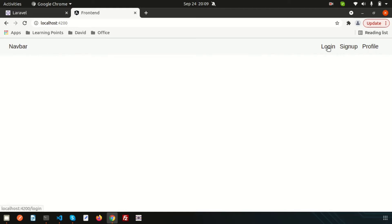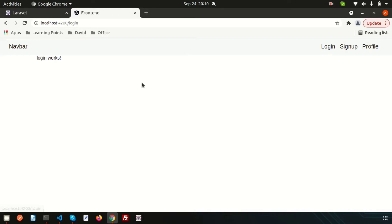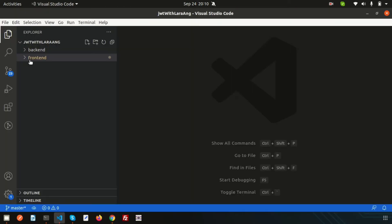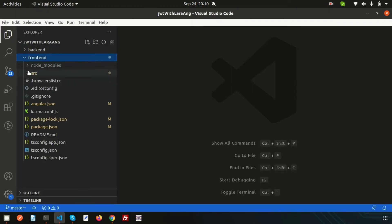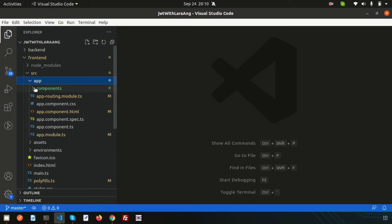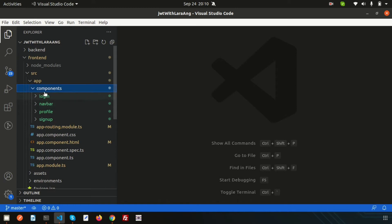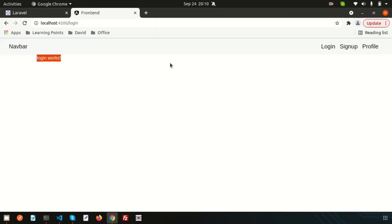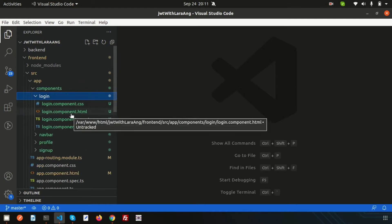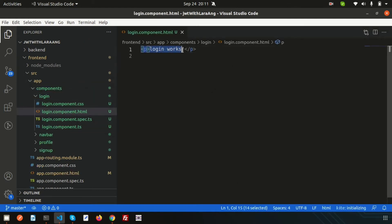When you click on login, the login component content appears. Same for sign up and profile. Let's design the login page first. Inside the Angular project under src/app, we have a separate components folder where all components are created. Let's go to login.component.html — we can see it currently just says 'login works'.